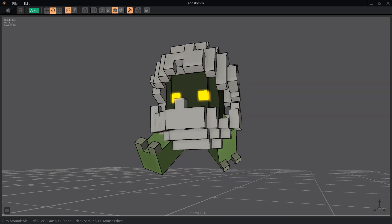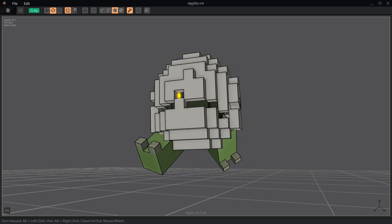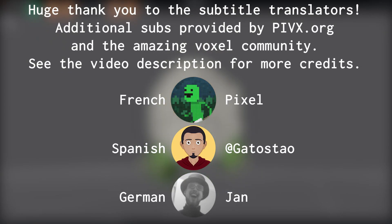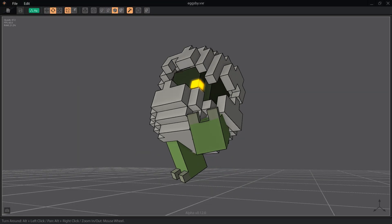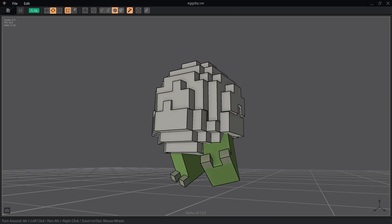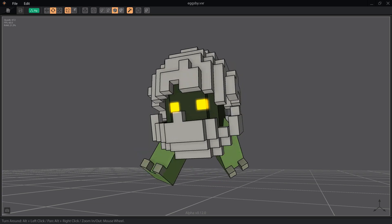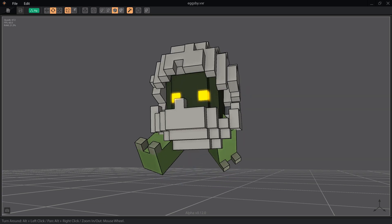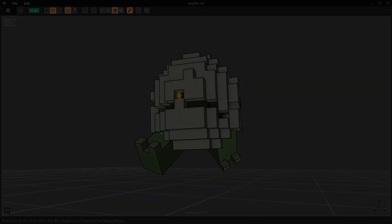If you found it helpful, please give it a like, and don't forget to subscribe and ring the bell for notifications of new Voxelize episodes. Thank you for watching. I'll see you next time!